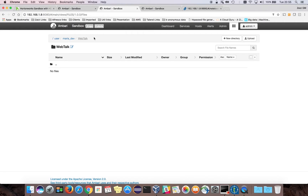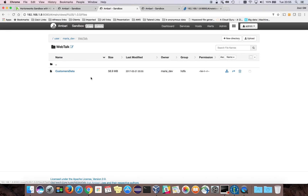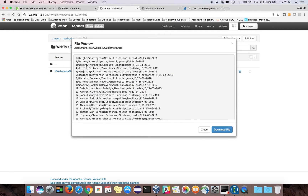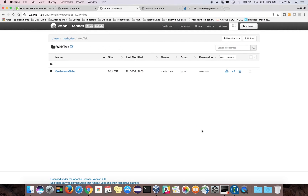One million rows have been copied to the HDFS file system. If I go to the file system browser and refresh the folder, you can see my data has been copied. If I click on the data, I can see the rows.